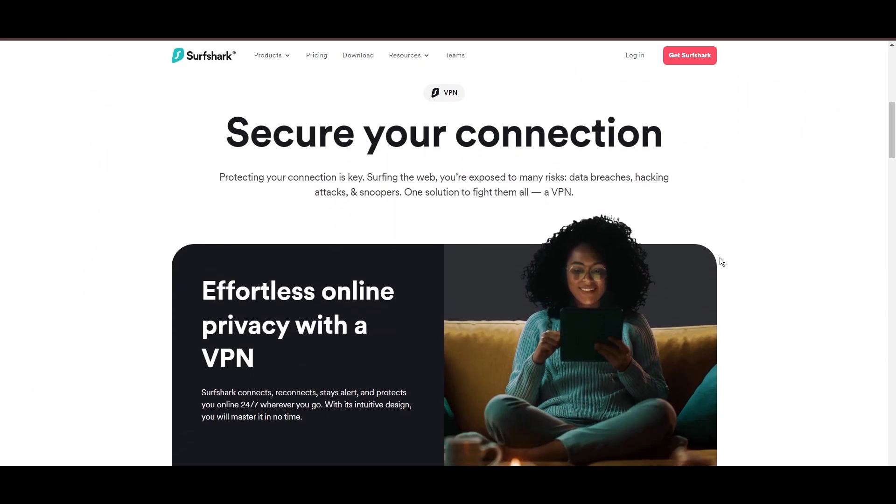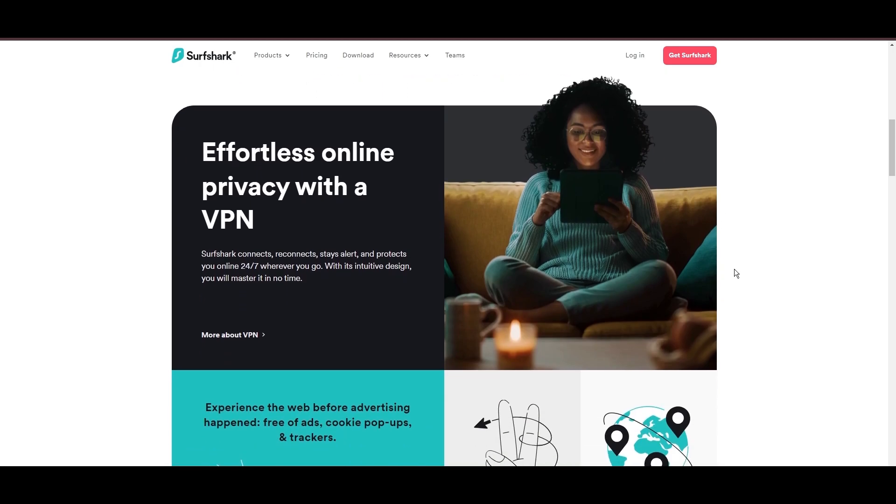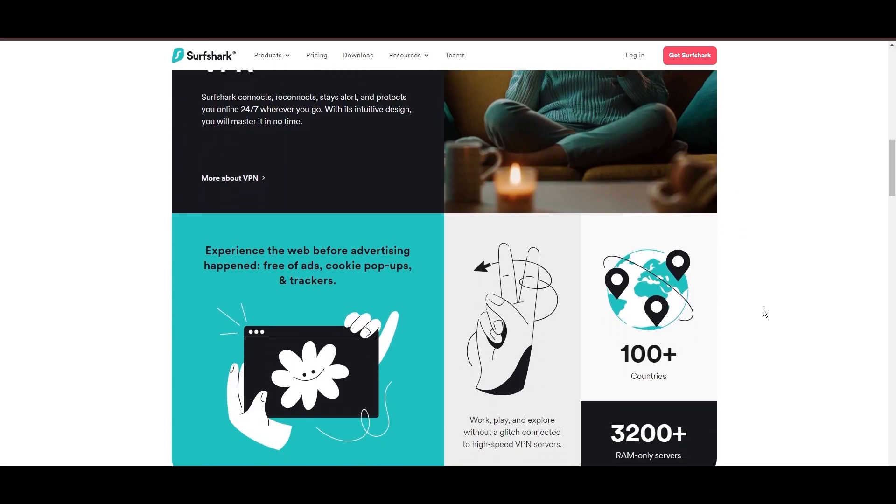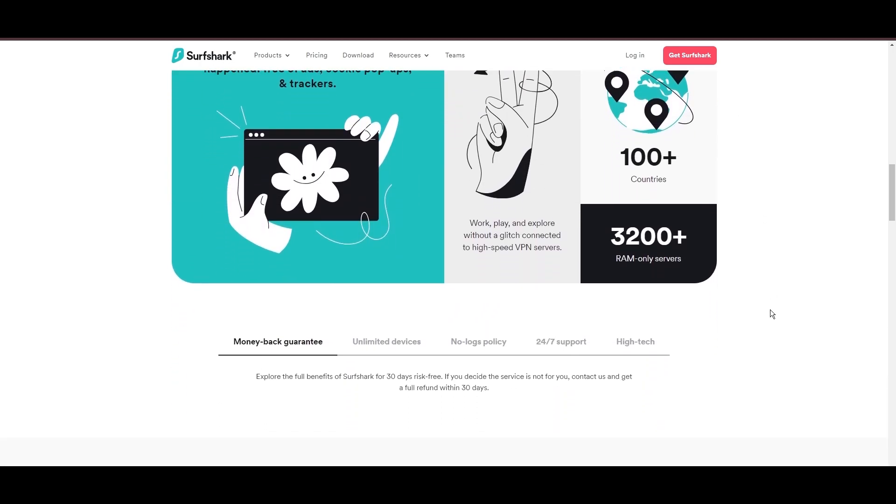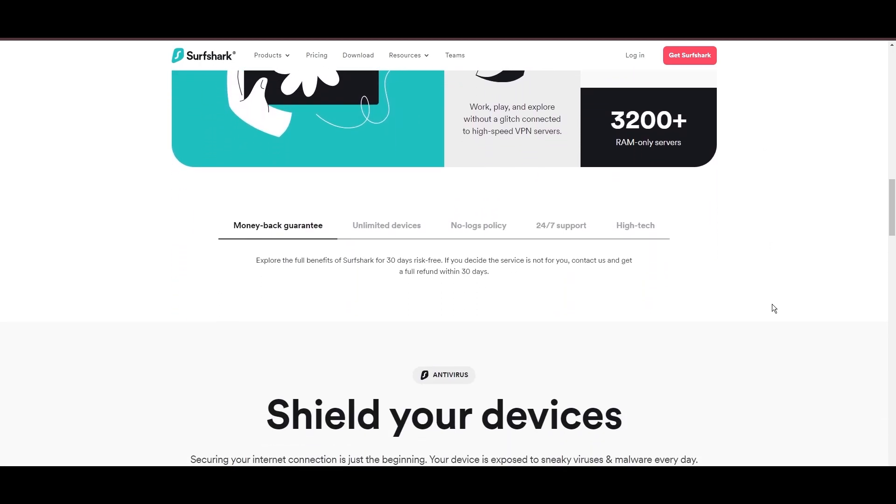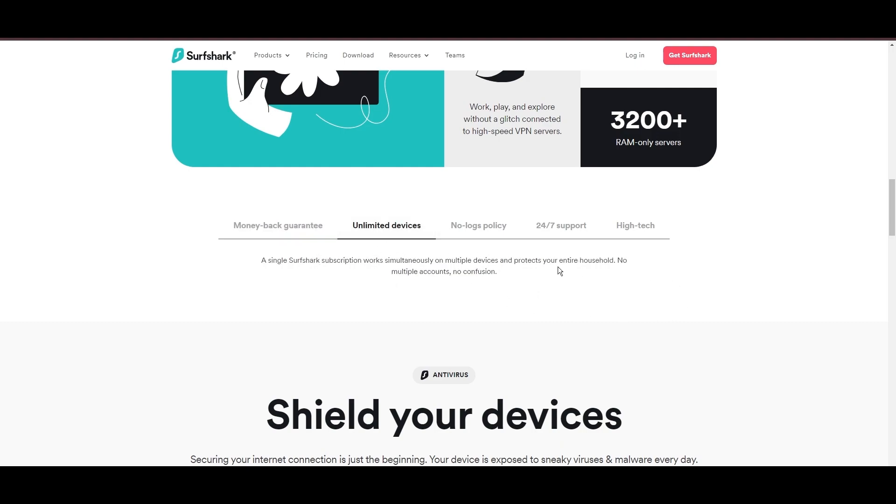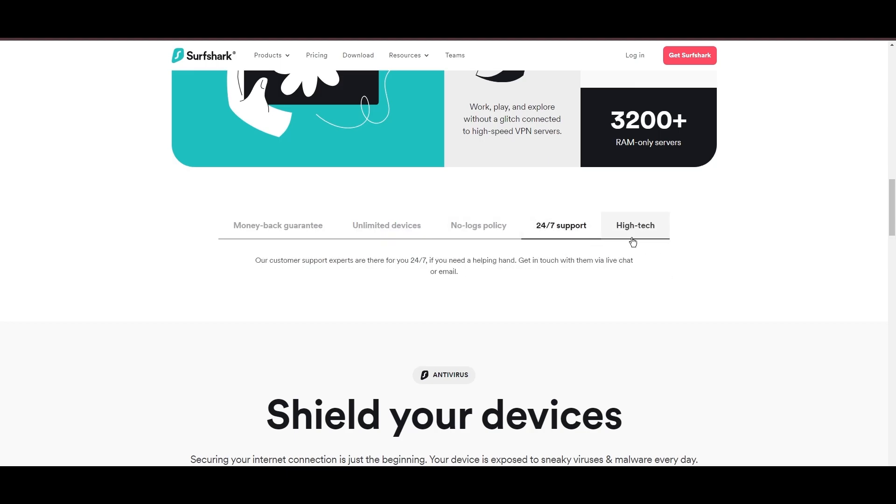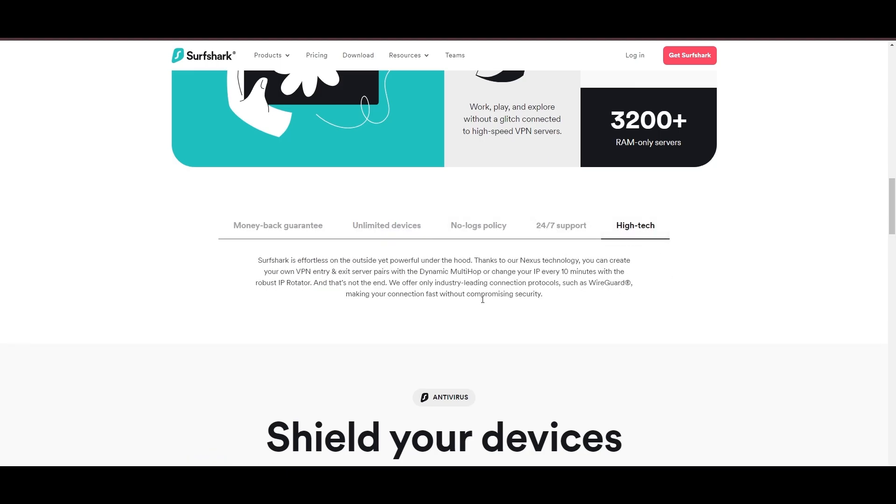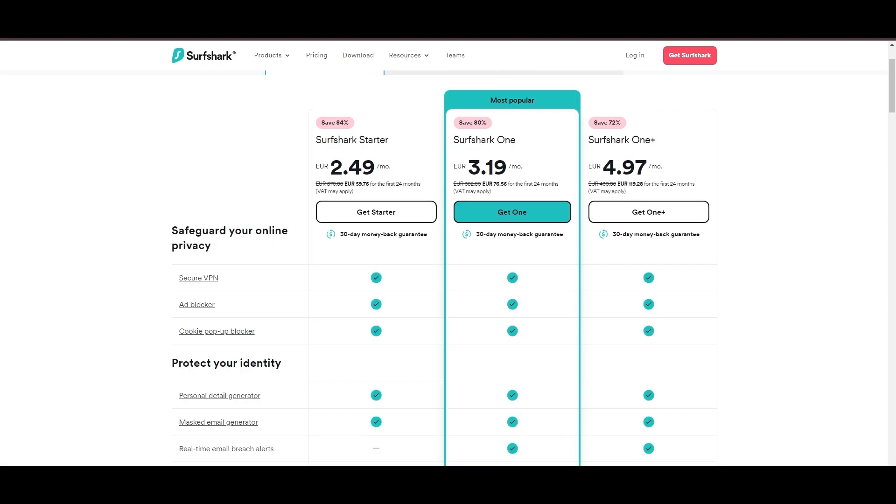Surfshark emerges as a prime VPN choice for subscribers of Viasat and beyond, notably for its unlimited simultaneous device connections. Based in the Netherlands, Surfshark boasts an impressive array of 3,200 servers across 100 countries, ensuring unrestricted access with Viasat to streaming services and online content globally.